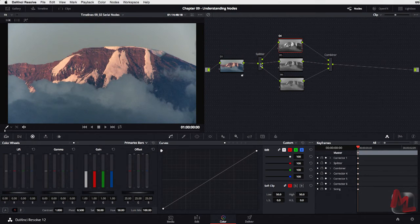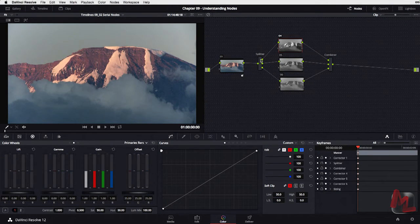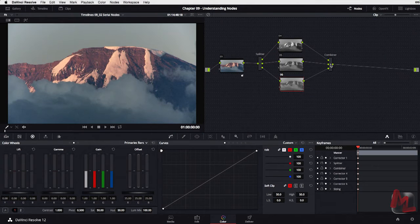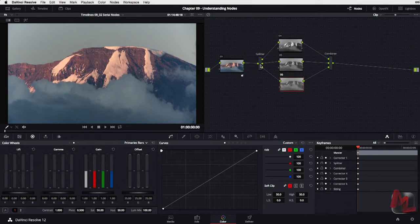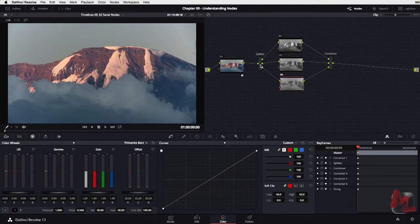So what is this splitter combiner doing? What it's doing is splitting the image into the red, green, and blue component channels of our image and then combining them back together. One question I often get is: can I change it to YUV or hue saturation luminance instead of RGB? The answer is no.